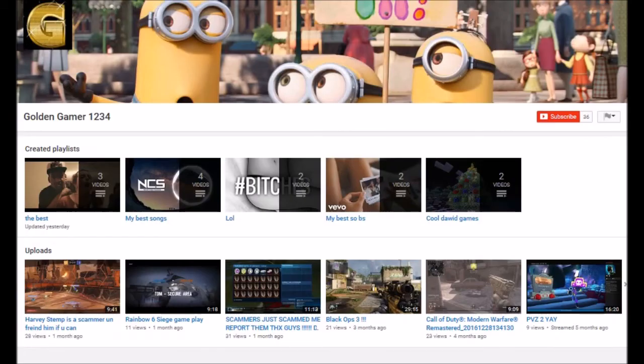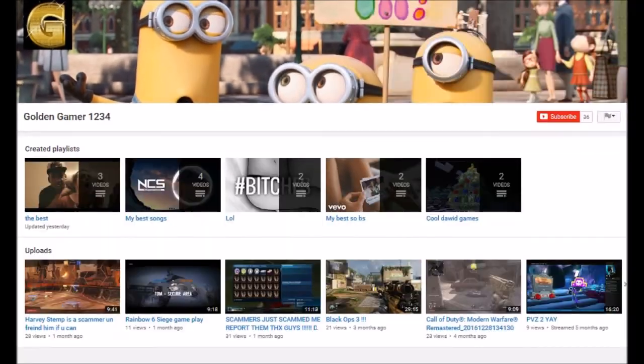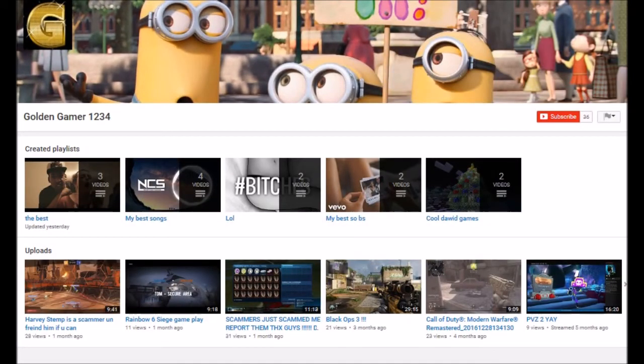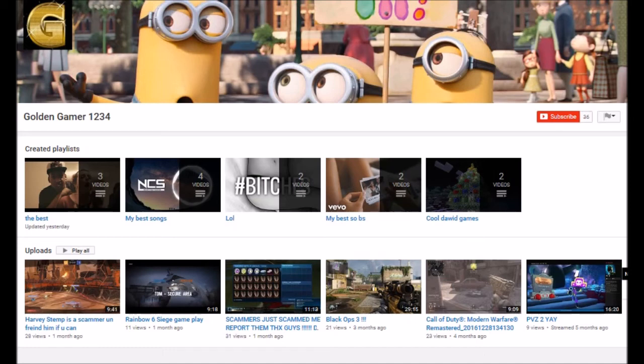The last shoutout goes to GoldenGamer1234. He has 36 subscribers, so be sure to go and subscribe to him. Looks like he did a playlist of my videos, which is actually really cool. He does a lot of Rocket League. He's a gaming channel, he loves gaming videos and plays on PS4. So be sure to go and check him out.